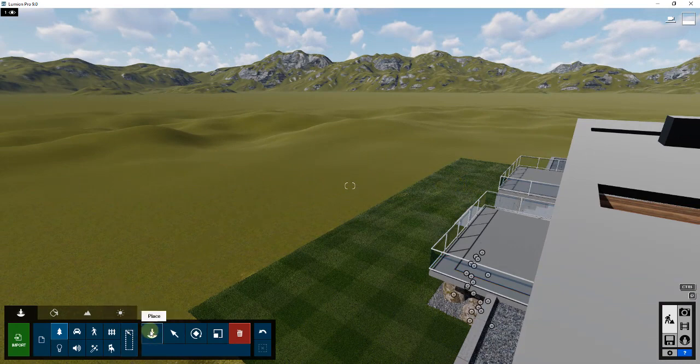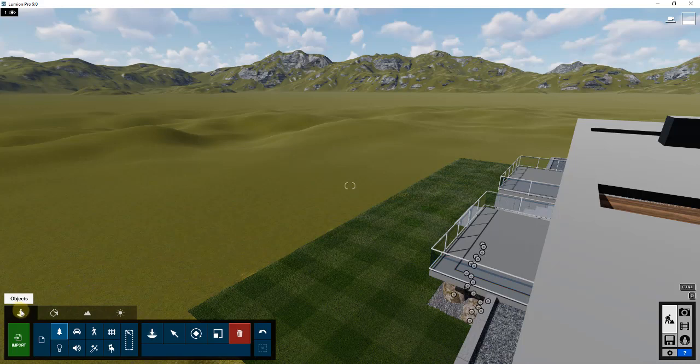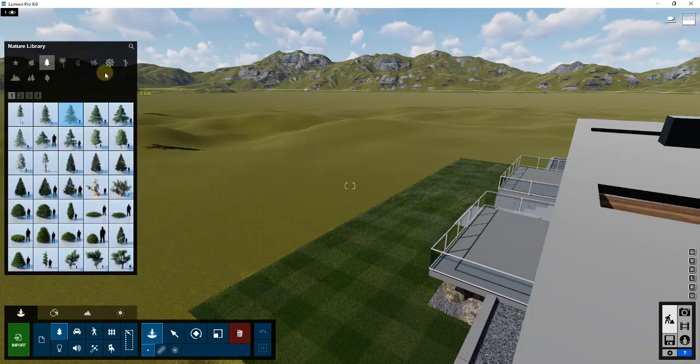What I want to do is I want to place some trees. So we're going to go into place mode in objects mode, select nature, and click on the button for place mode.